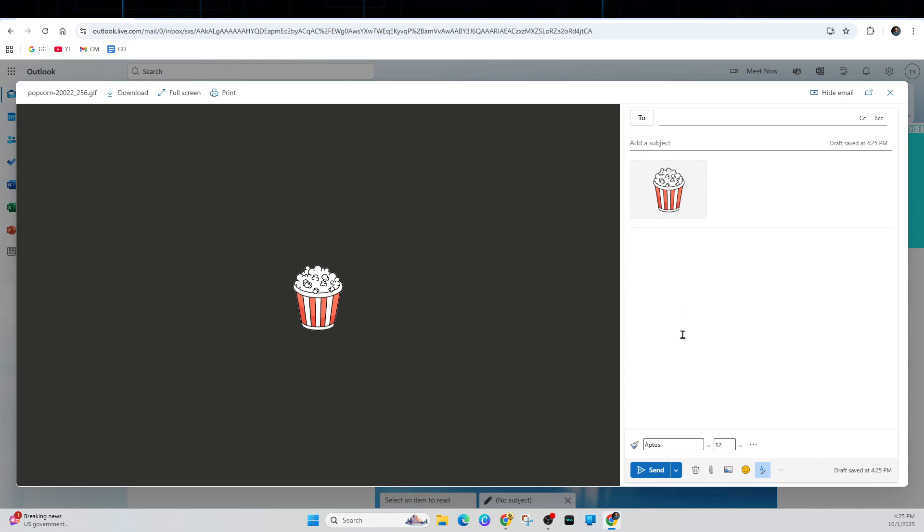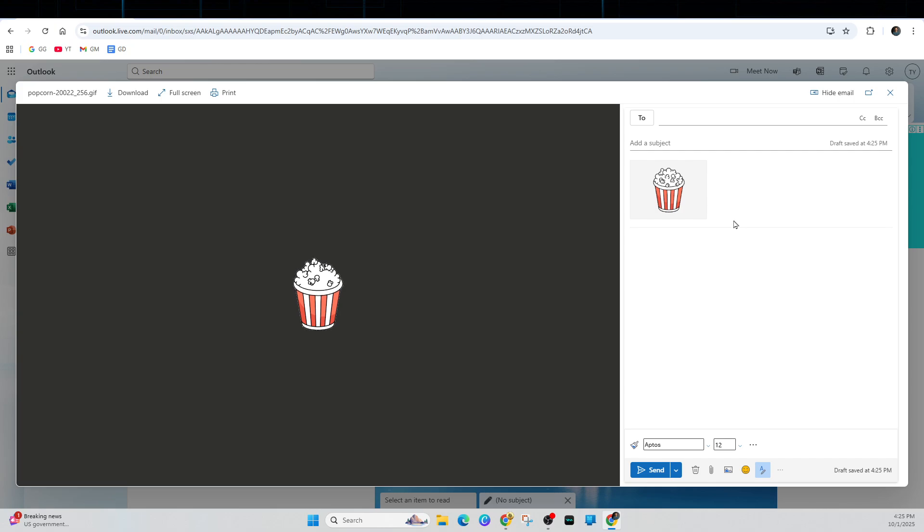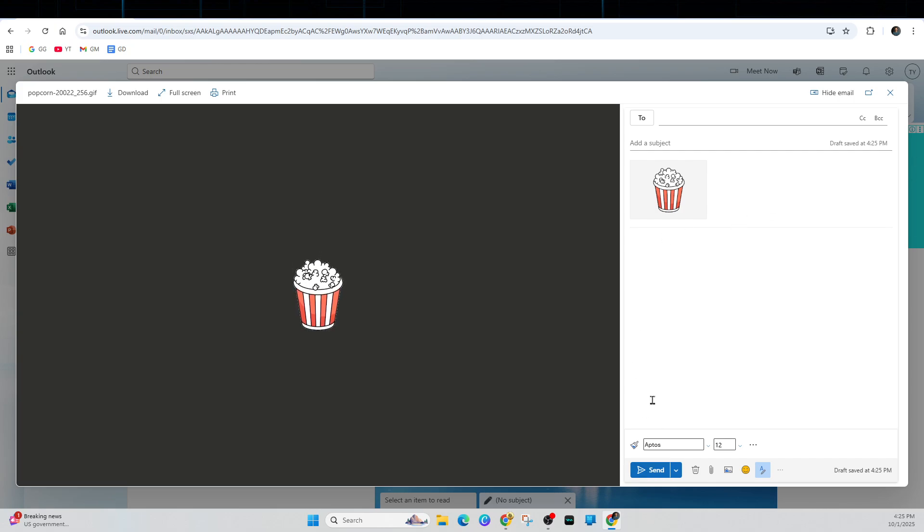And then from here, go ahead, like I said, put who it's addressed to, add a subject, add some content and click send. And that's how to add an animated GIF to Outlook email.